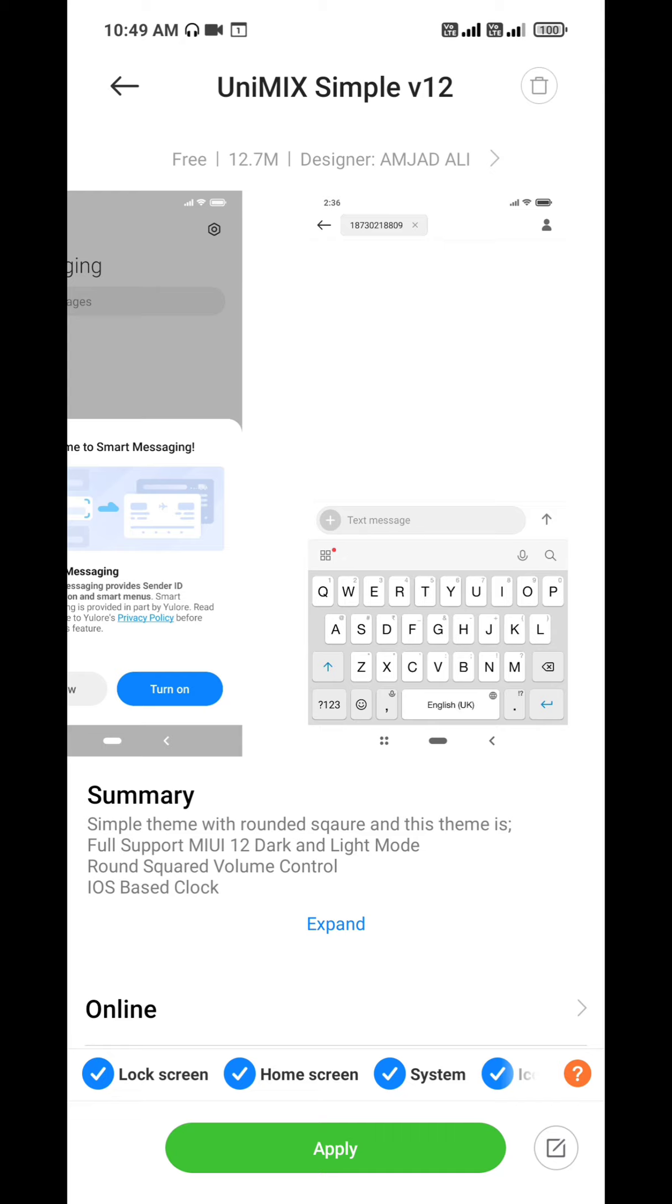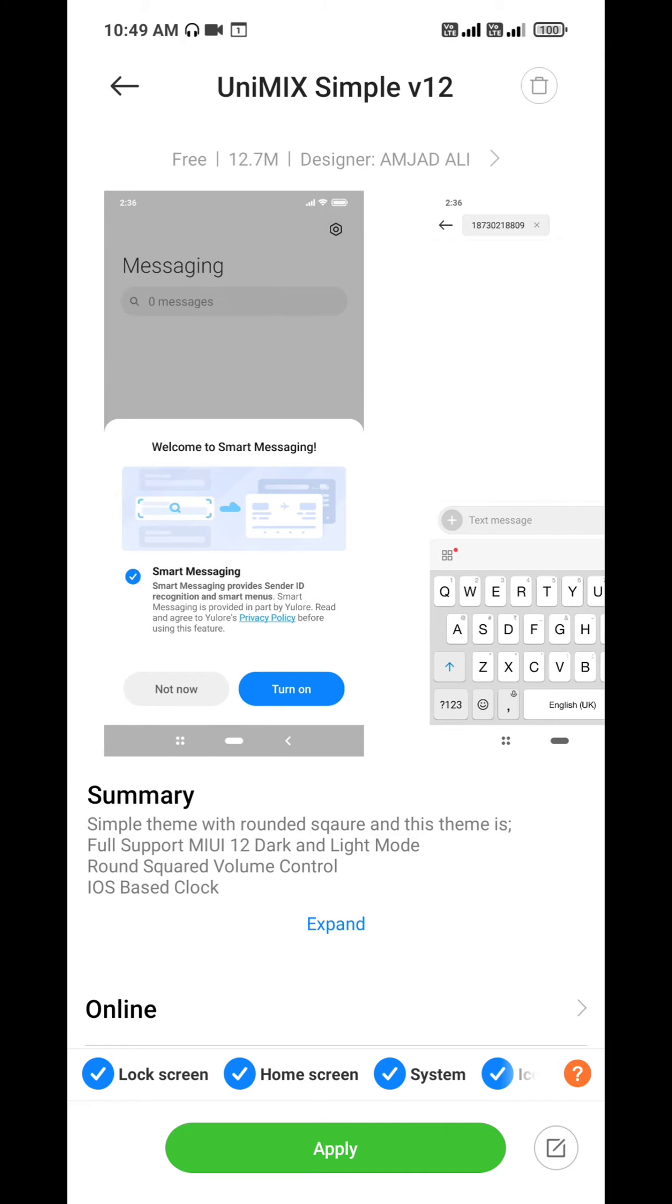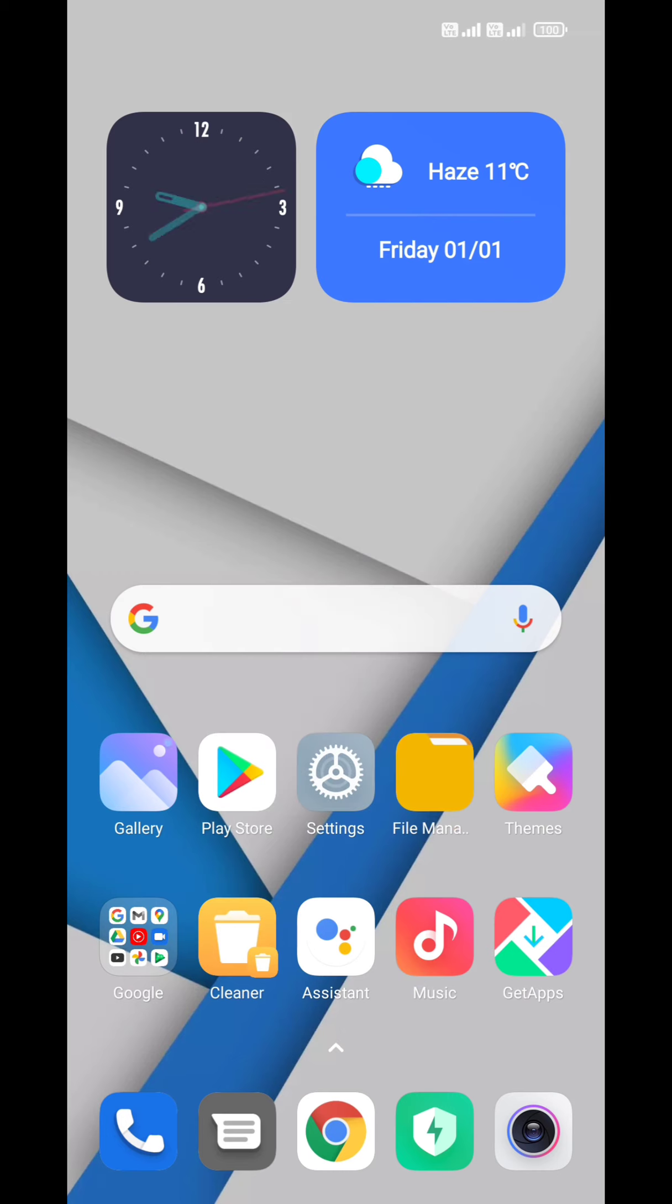This is a minimal theme. It doesn't have a lot of customization but yes, it feels very good. Let's apply it. So you can see the clock is awesome.